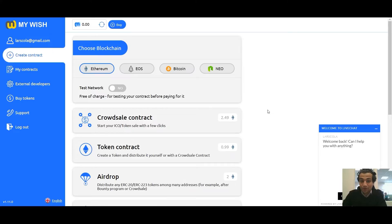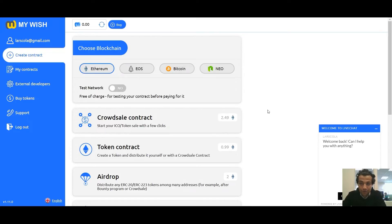Hello everybody, today we are going to talk about the airdrop contract. Imagine that you have a list of addresses and amounts of tokens which need to be distributed. Of course it will take a lot of time if you try to distribute it manually. The airdrop contract does this for you and reduces time and cost. Okay, so let's start.